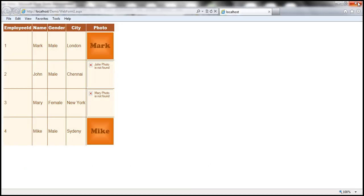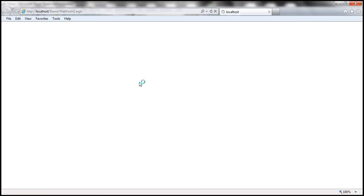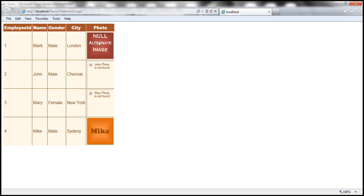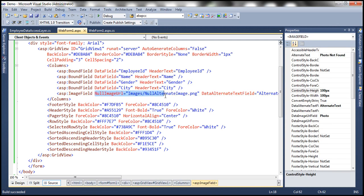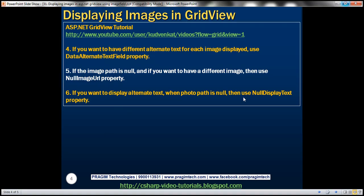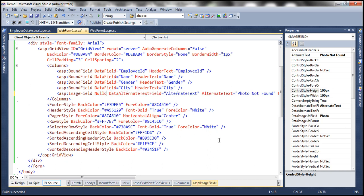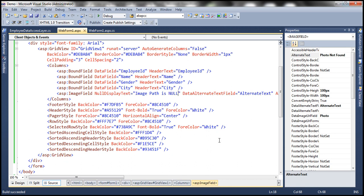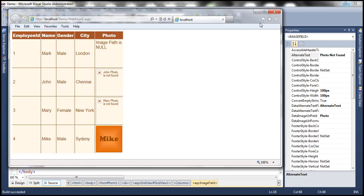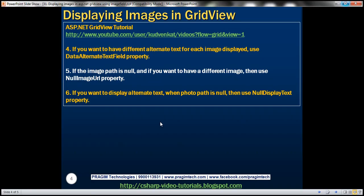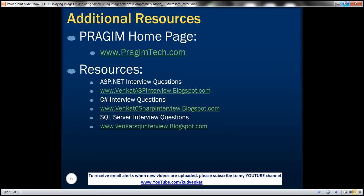Alright, so now let's go ahead and run that. For employee ID one, there is no image defined - the path is null. Look at that, I get the null alternate image. And instead of the image, if you want text to be displayed, then you can specify the NullDisplayText property. So instead of NullImageUrl, I'm going to use NullDisplayText equal to: image path is null. So there's a lot of customization available if we use this image field instead of a template field. It's always better to use image field if you want to display images within the GridView control over template field. On this slide, you can find resources for ASP.NET, C#, and SQL Server interview questions. That's it for today. Thank you for listening. Have a great day.